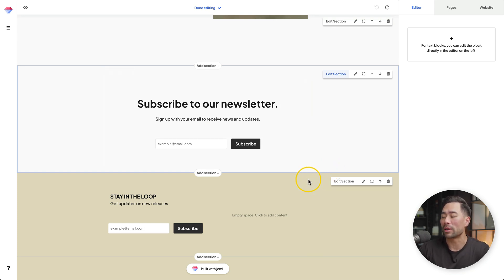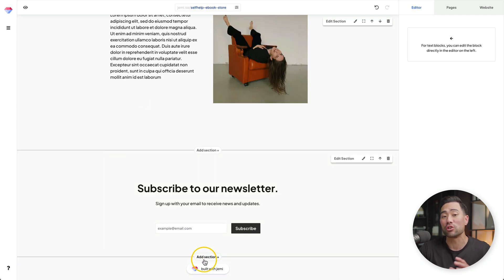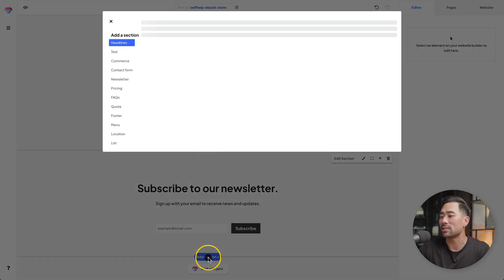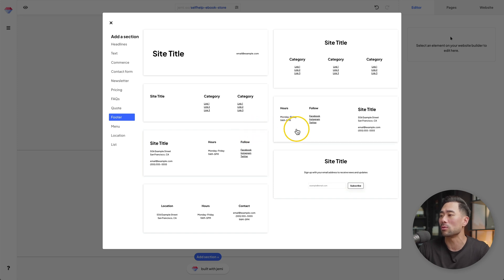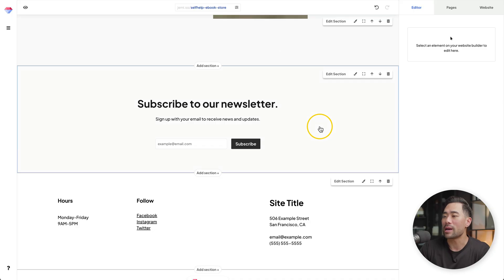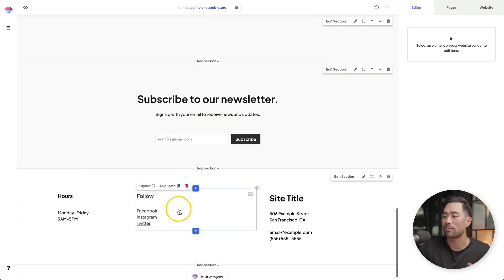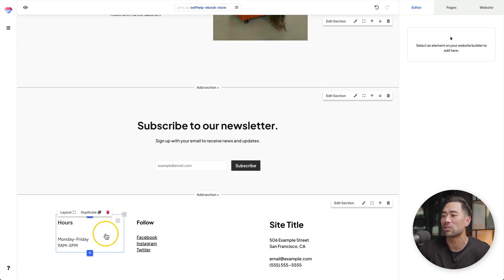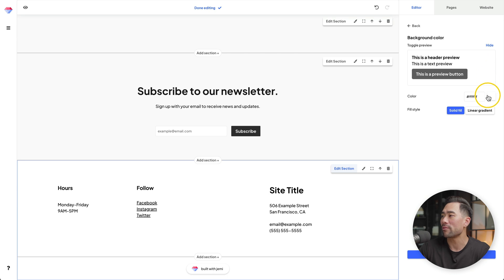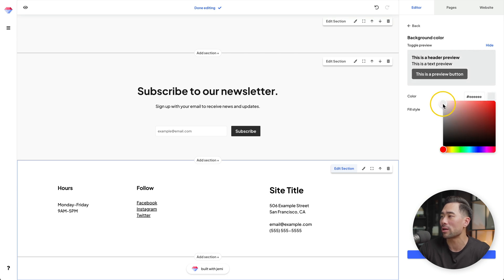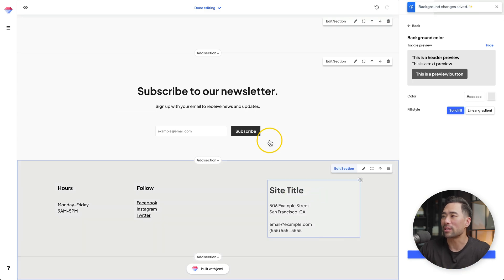We've added a newsletter signup form. We don't need the duplicate one below it, so let's delete that section. Let's add a new section — this time let's add a footer. Click on add section, look for footer, and choose from a number of options. We've got one with some social media links — that looks good. Click that once and now it's added. We can also change the background so you can distinguish between different sections. At the footer, click once, click on style section, click on background color, and choose a gray or light gray color. Click on save, and now that's updated.